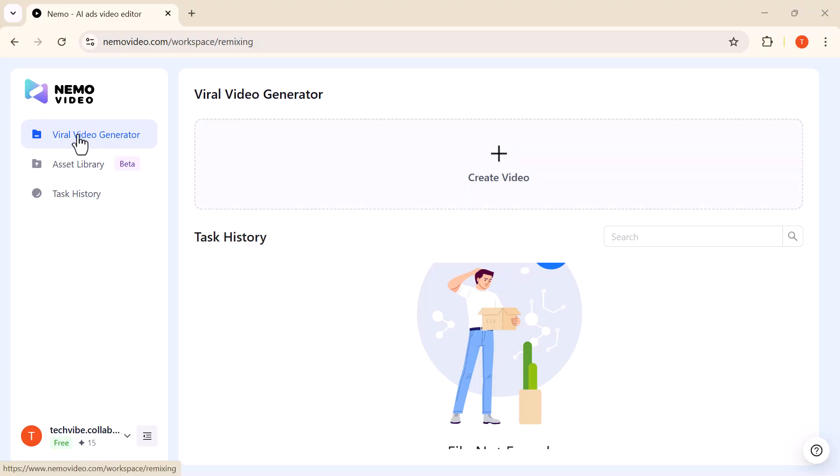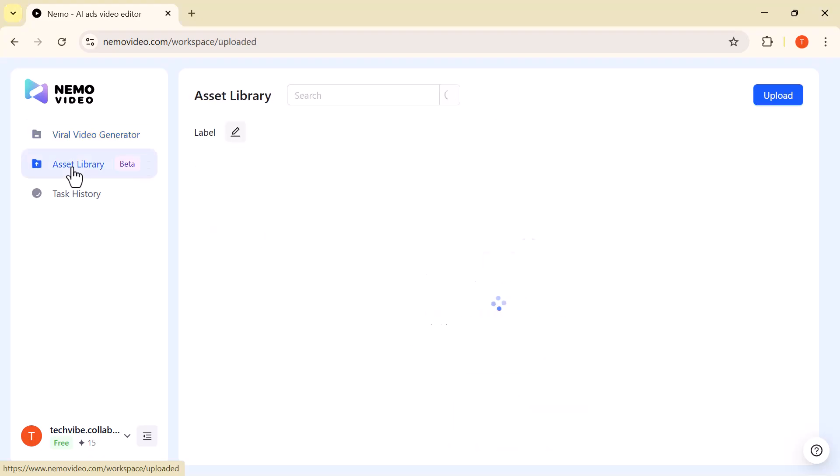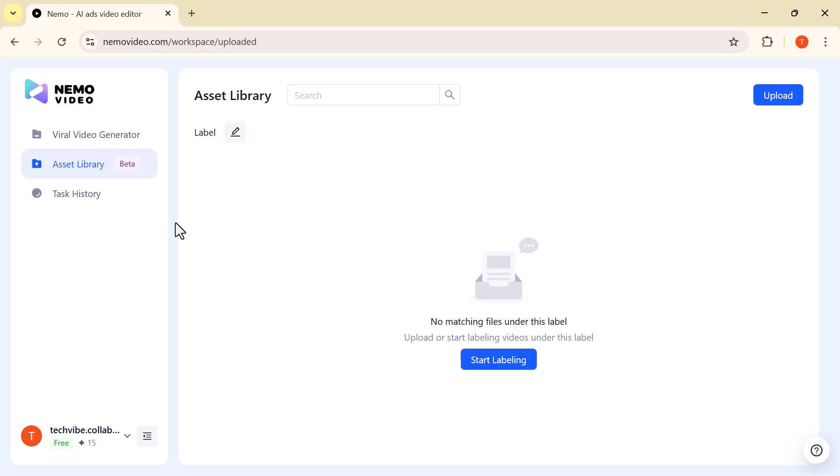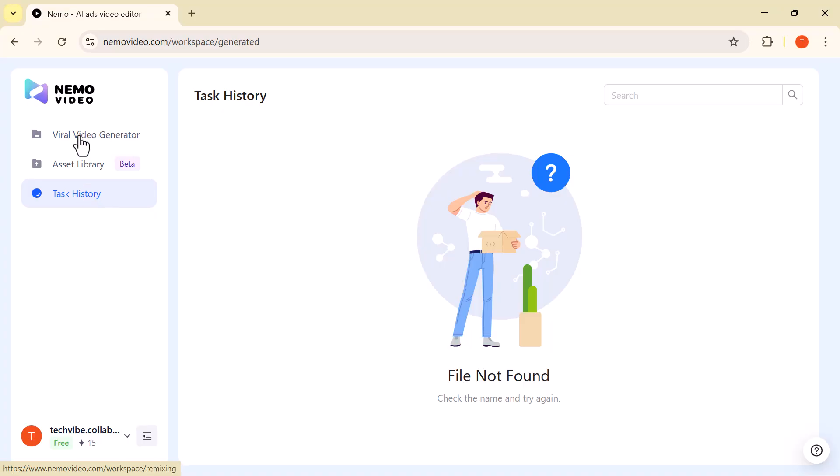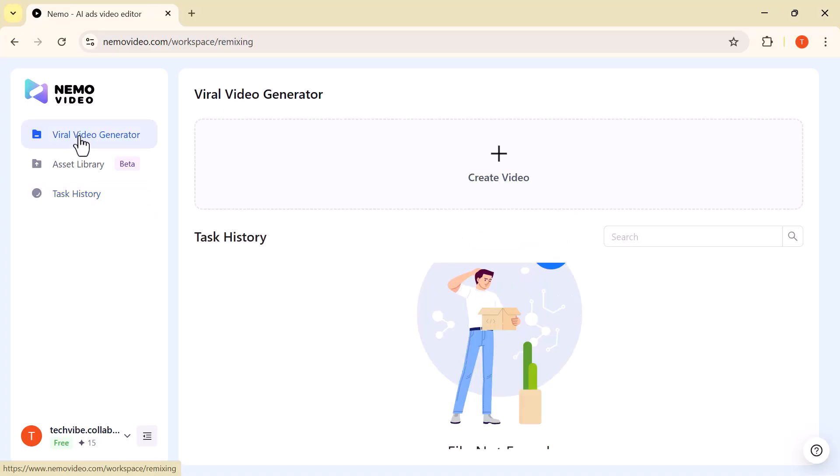The first is the Viral Video Generator, your shortcut to creating scroll-stopping videos in just a few minutes. Next, you have the Asset Library, where all your media, templates, and creative resources are neatly stored and ready to use. And finally, there's the Task History, which makes it super easy to review, track, and manage all your previous projects.